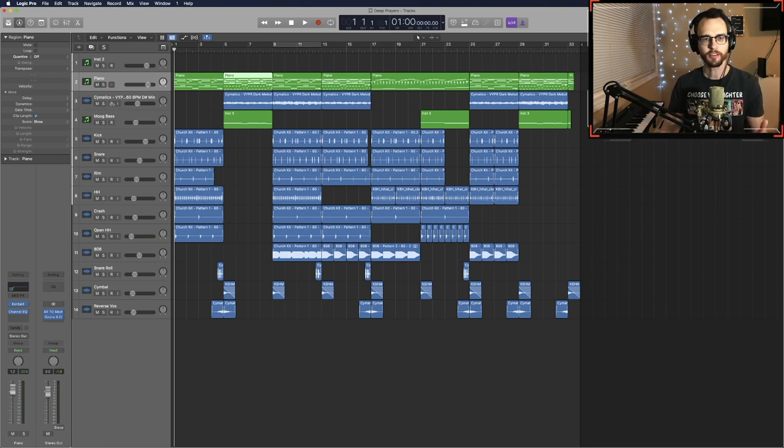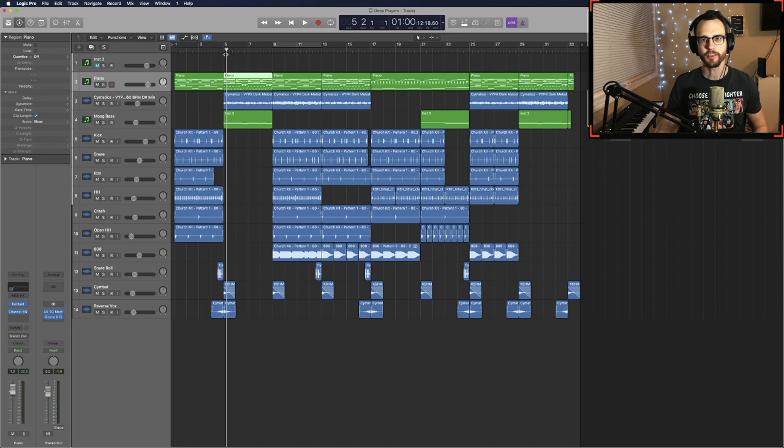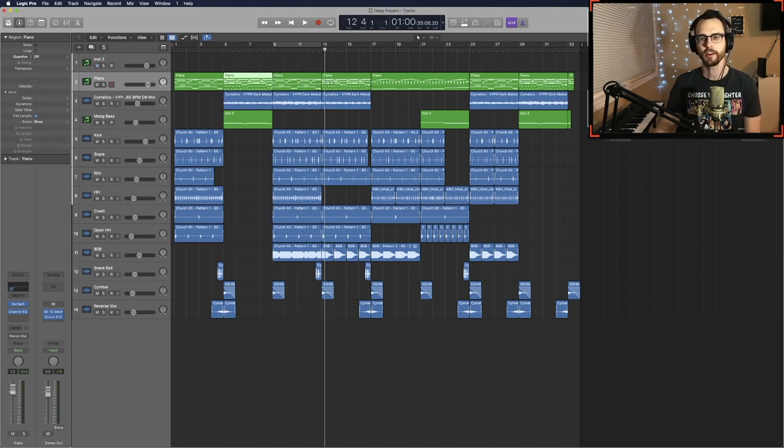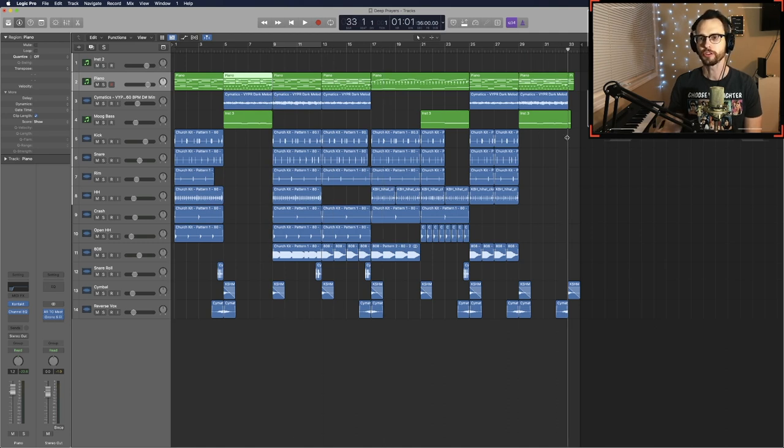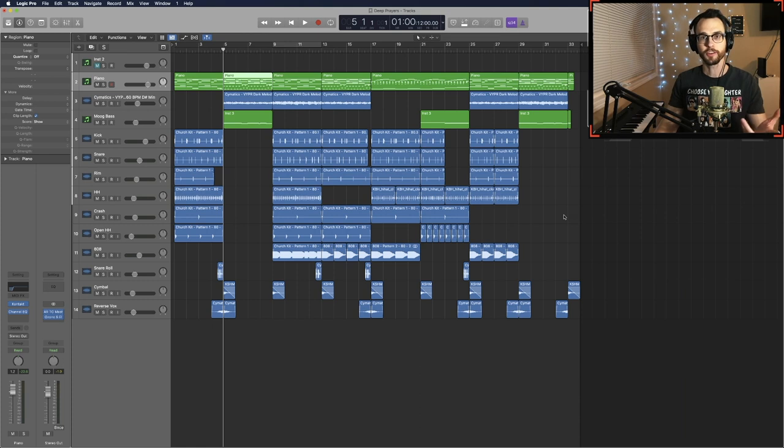Because again if you're new to this, the thing is this whole thing isn't going to be used. There's probably going to be seven seconds or 15 seconds used. So by doing this you're giving the editor or the music supervisor all these options of different ways to use your track on the TV shows.